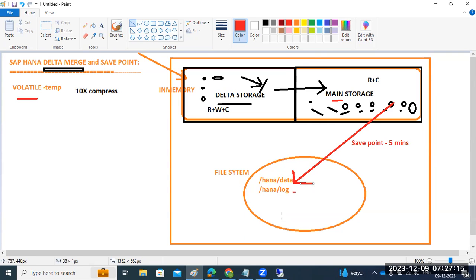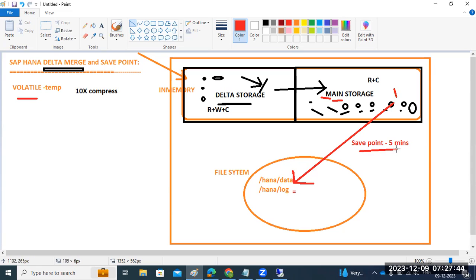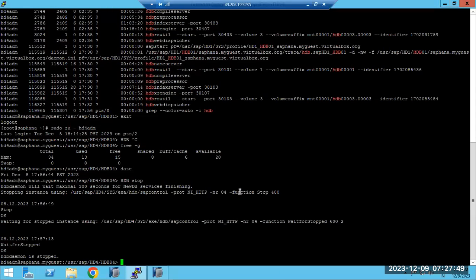Whenever restarts, hardware failure, or system OS crash happens, all data in RAM will be deleted - it comes to zero. If two terabytes of data is there, that two terabytes will be deleted from RAM. But every five minutes, it is automatically moving to the data folder. Now it is stopped. Let's see.